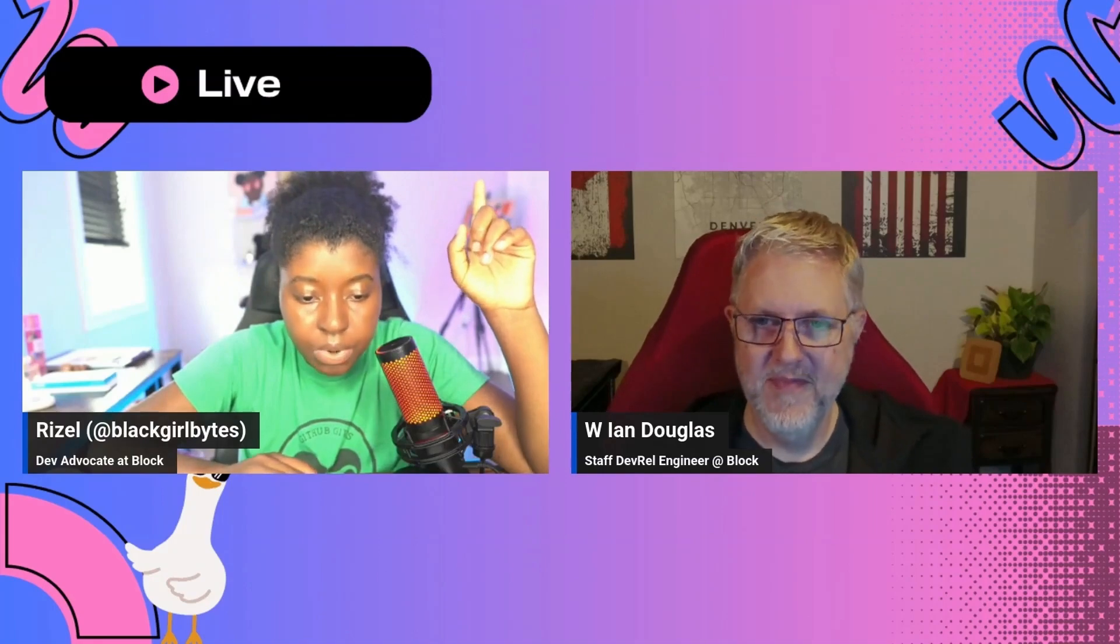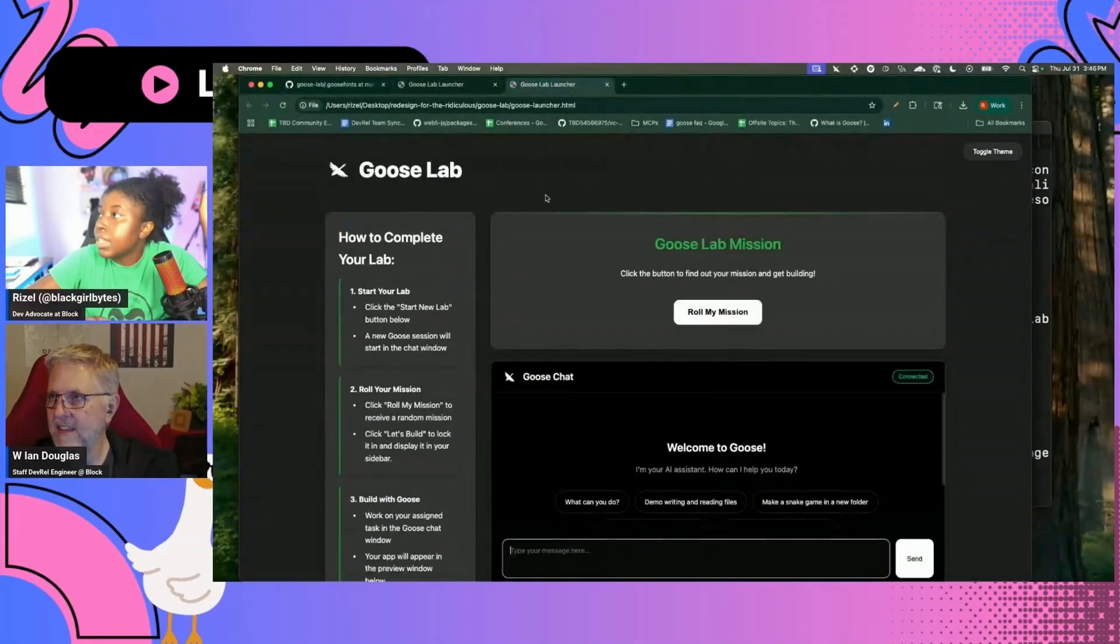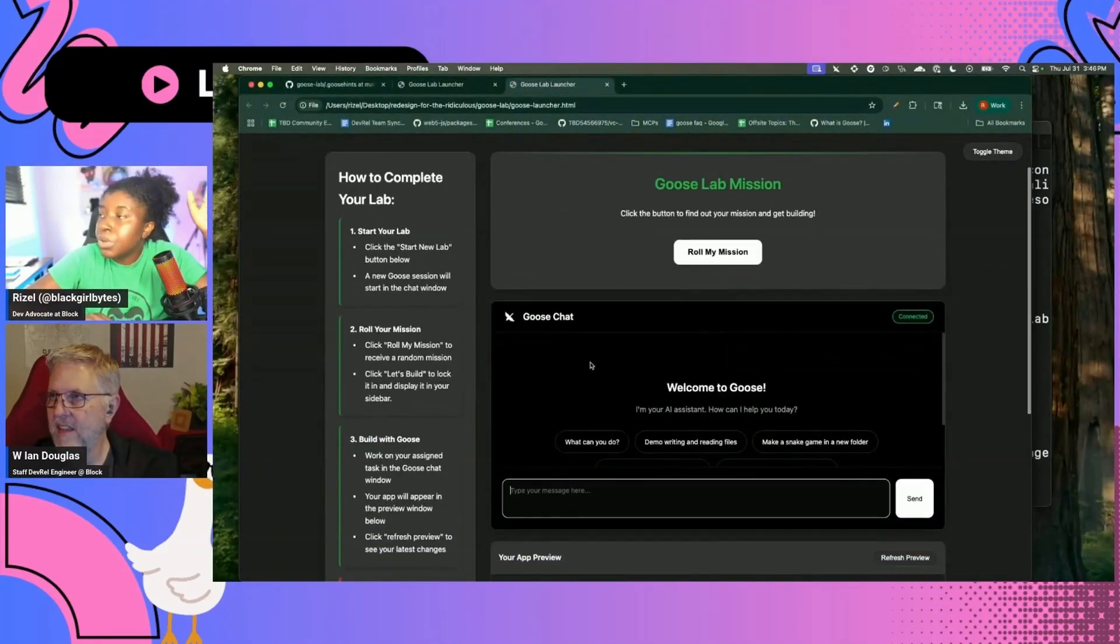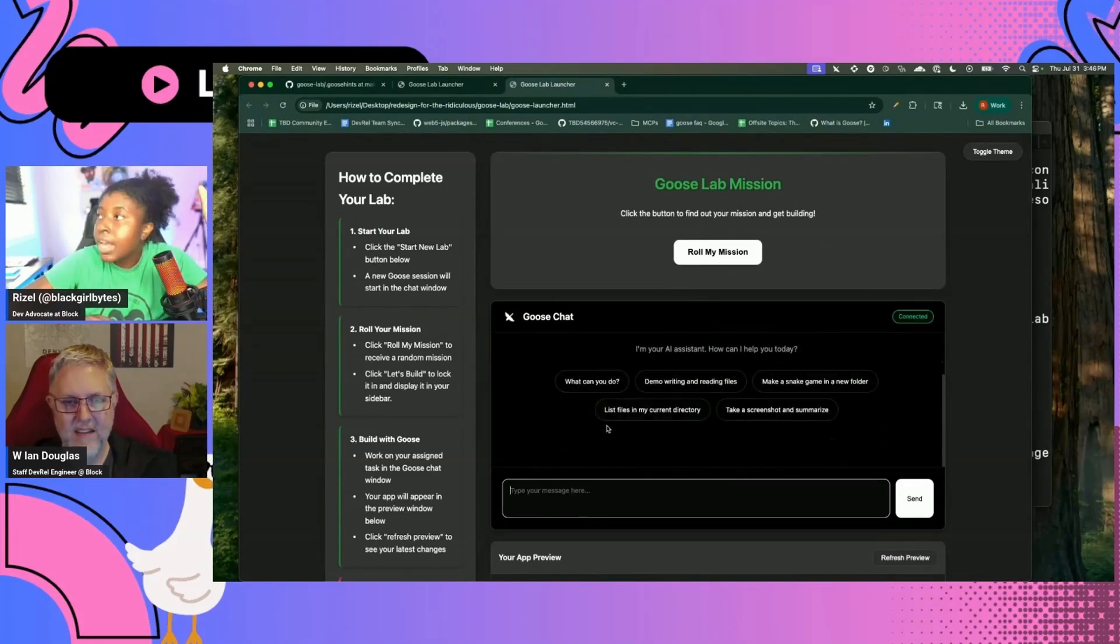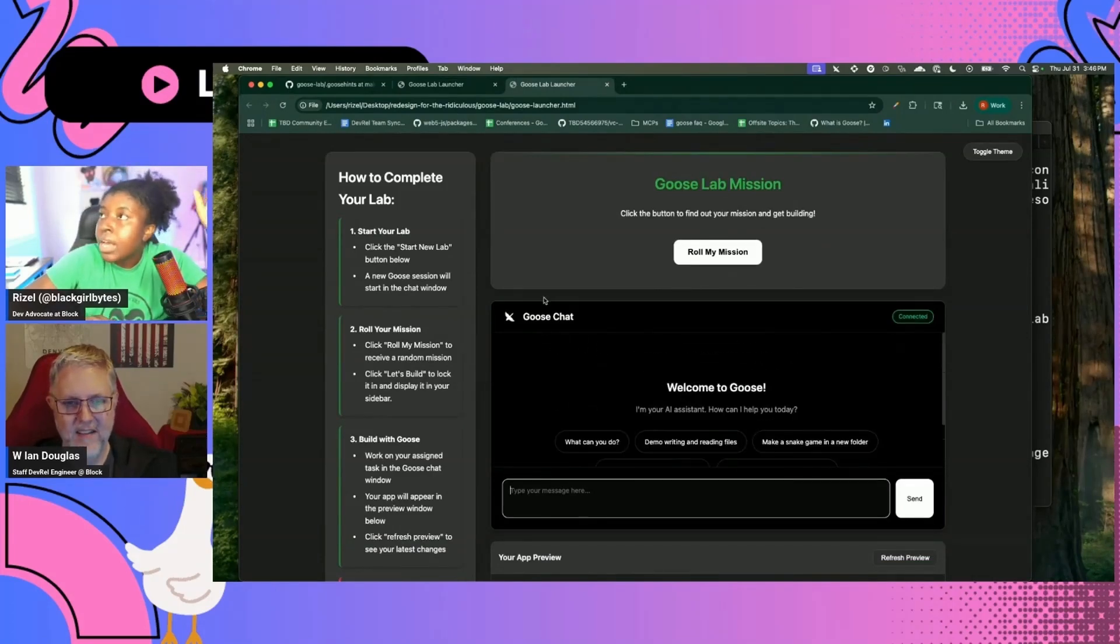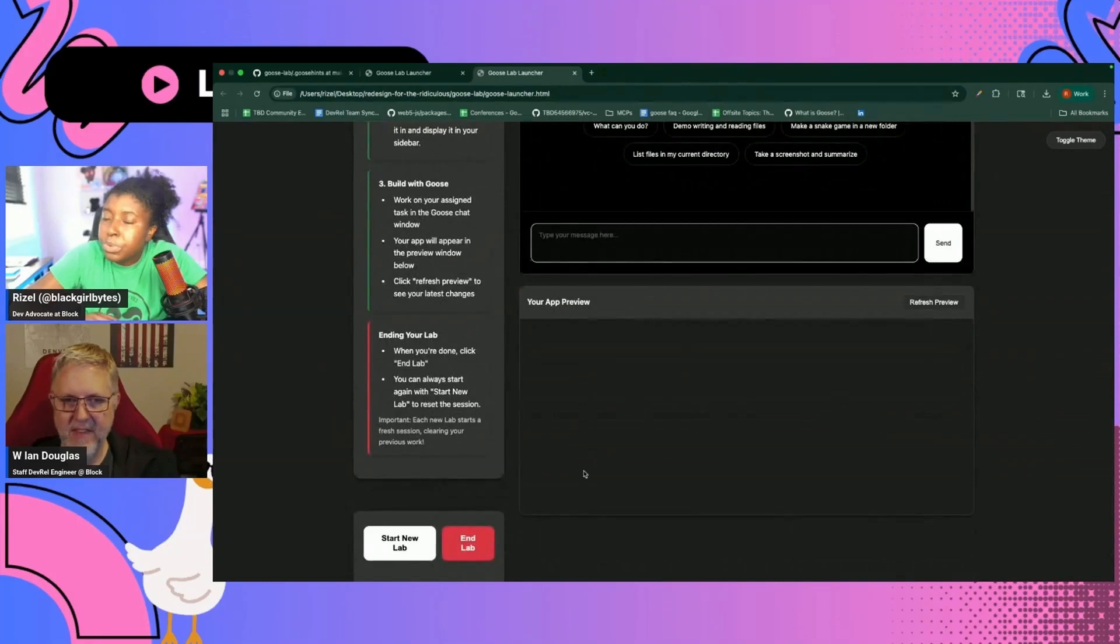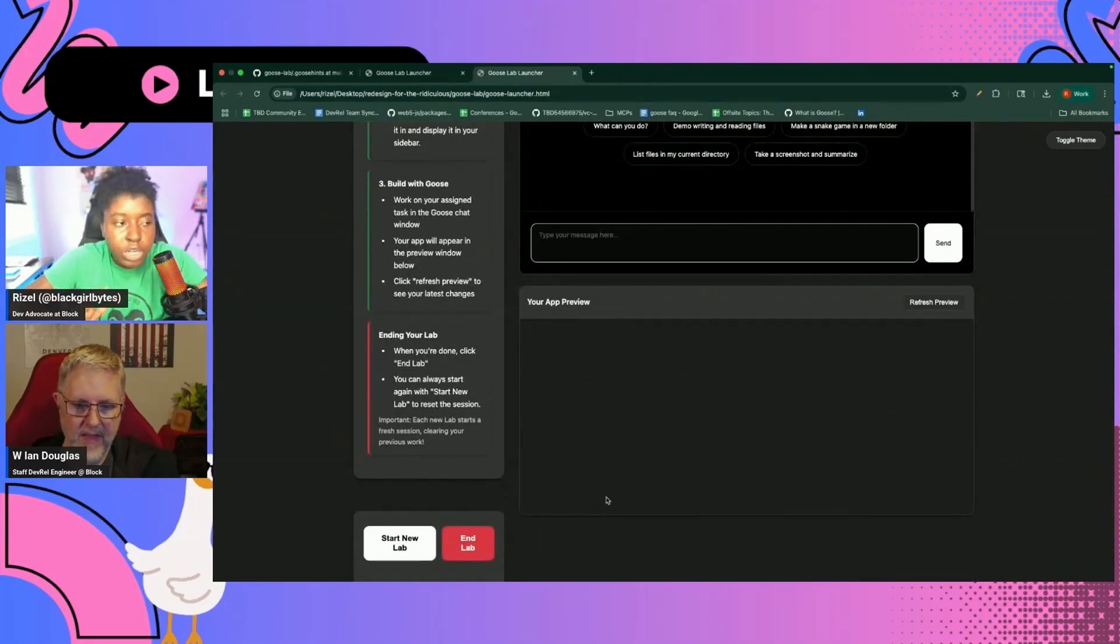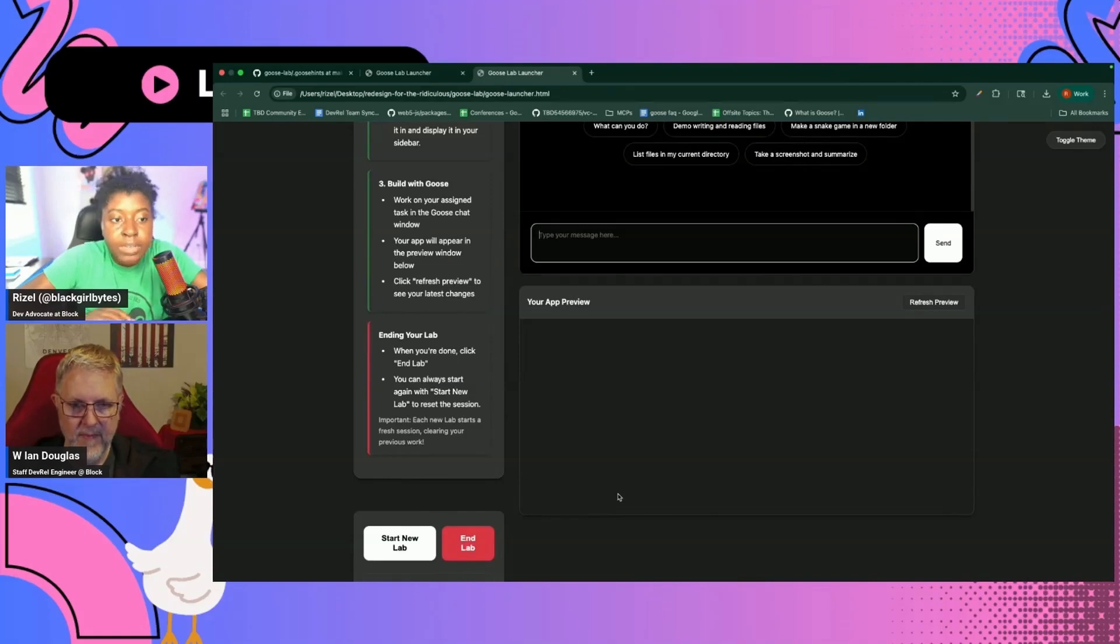What would be nice is if people can experiment with Goose in their browser. But ideally, what we actually want is something more like this, right? So we already have Goose web, which is something you can run on the command line. And you can chat with Goose through that. And then their app will get previewed here. We kind of want to have this running where people can like go to a site and try it out rather than having to run the command Goose web.